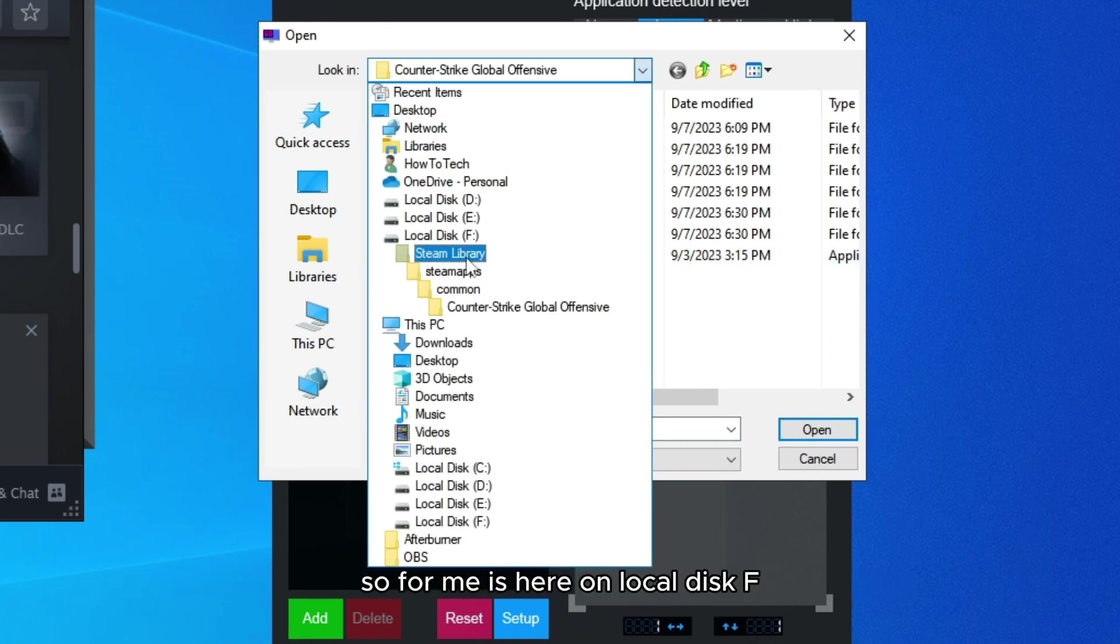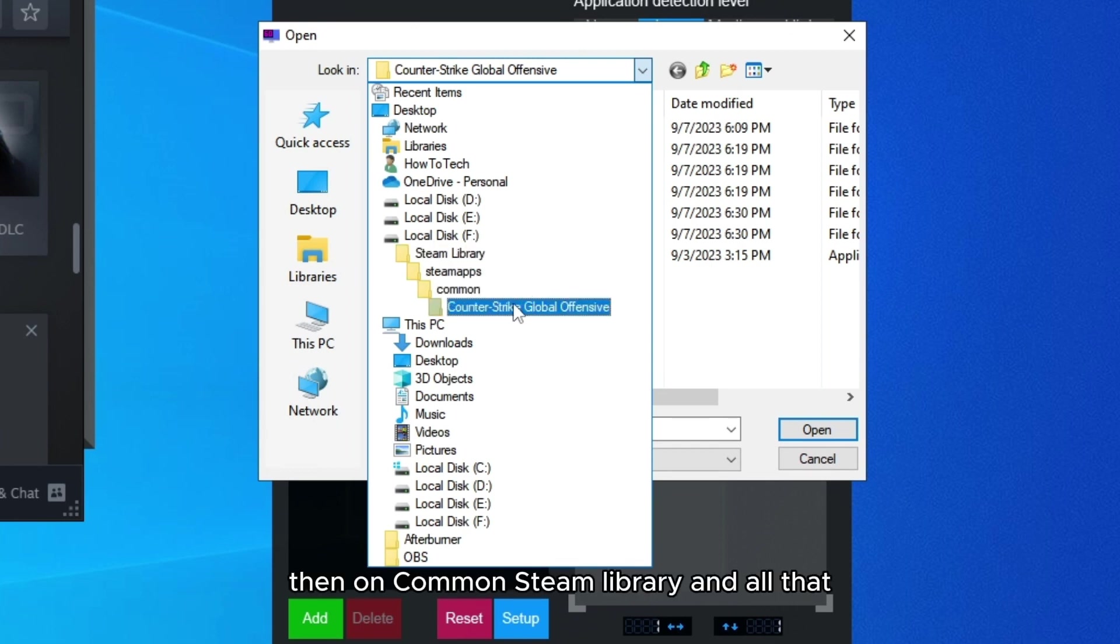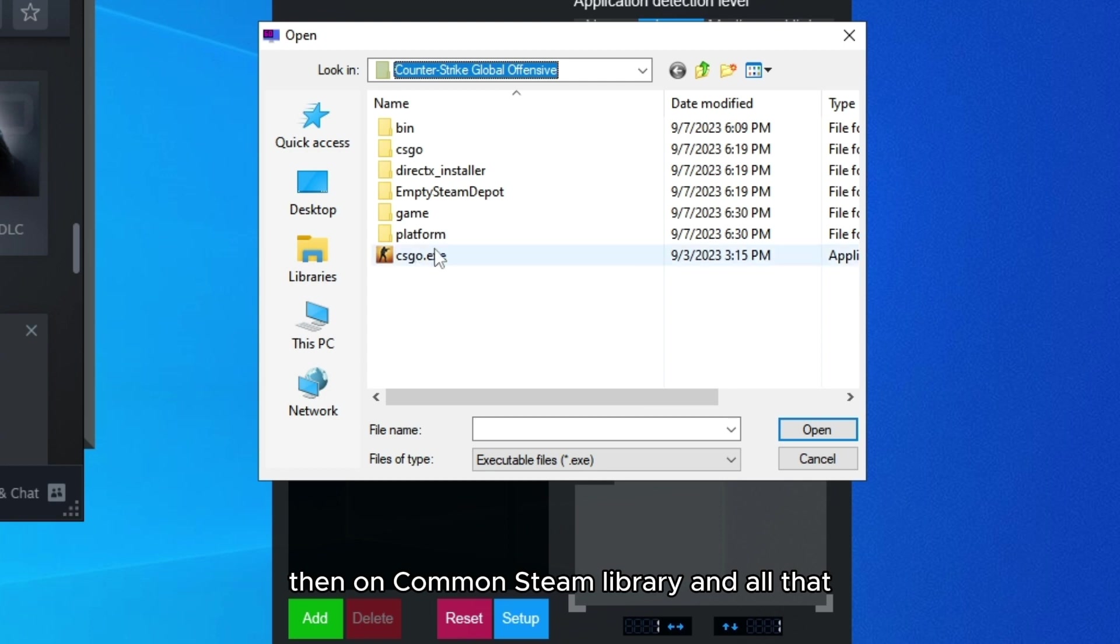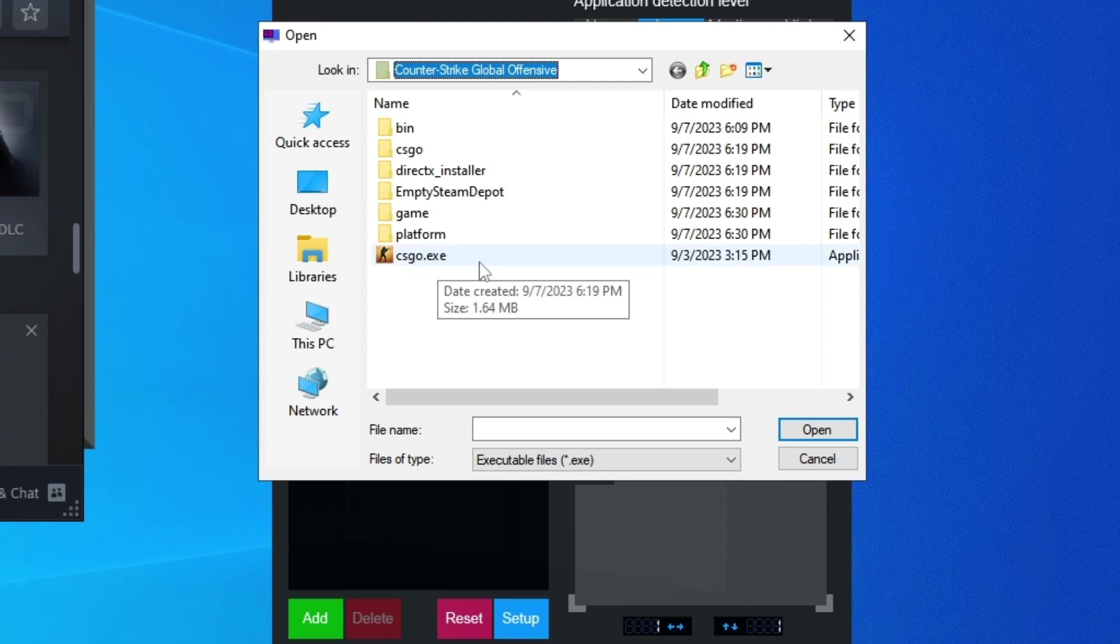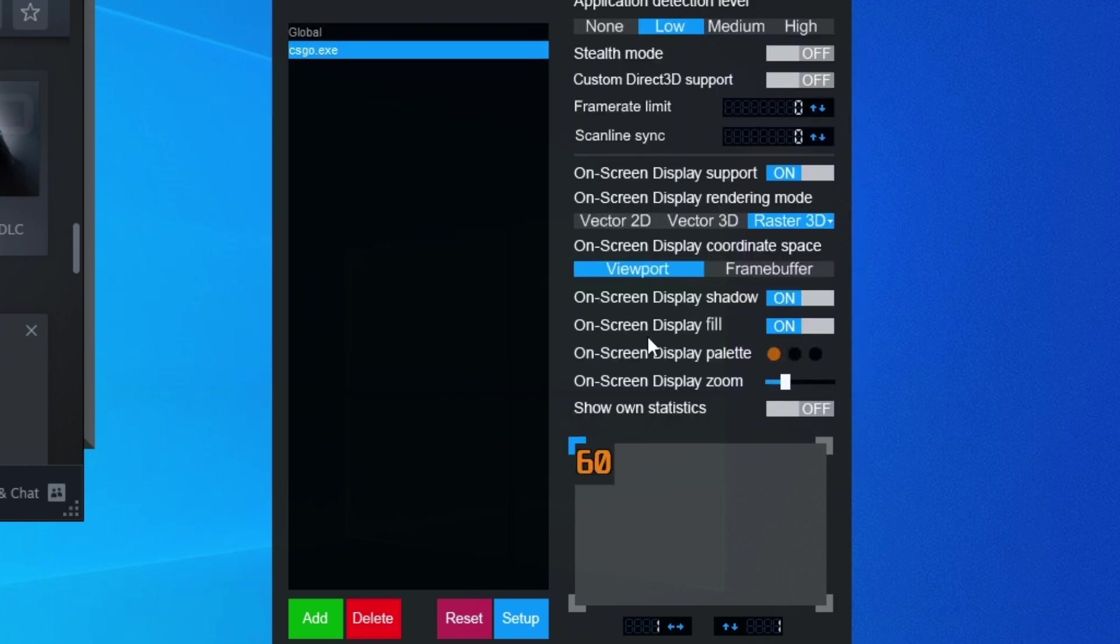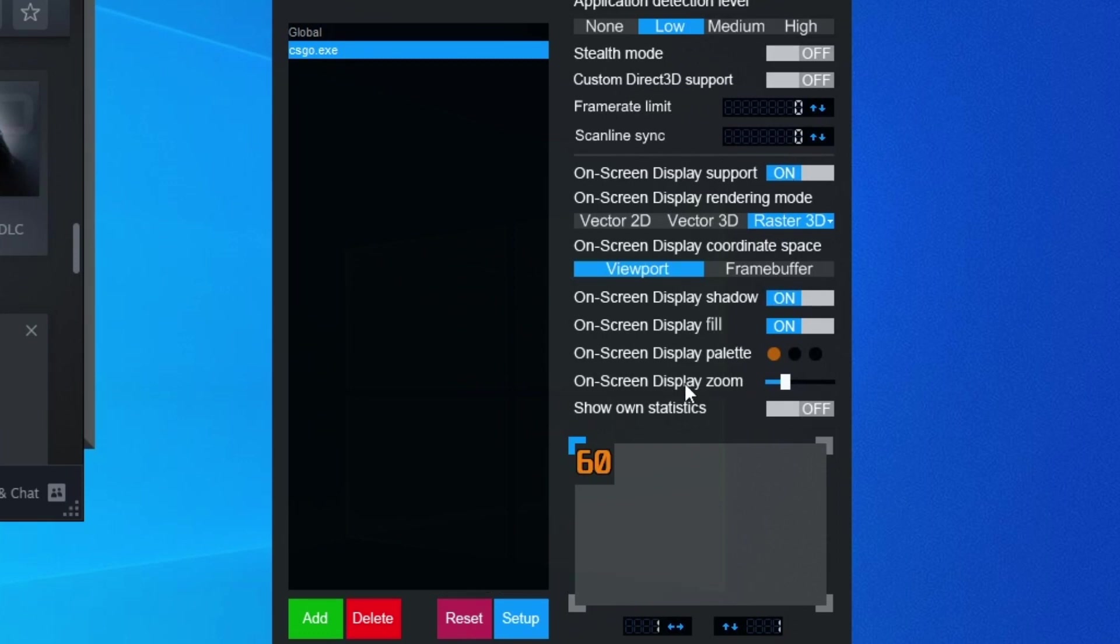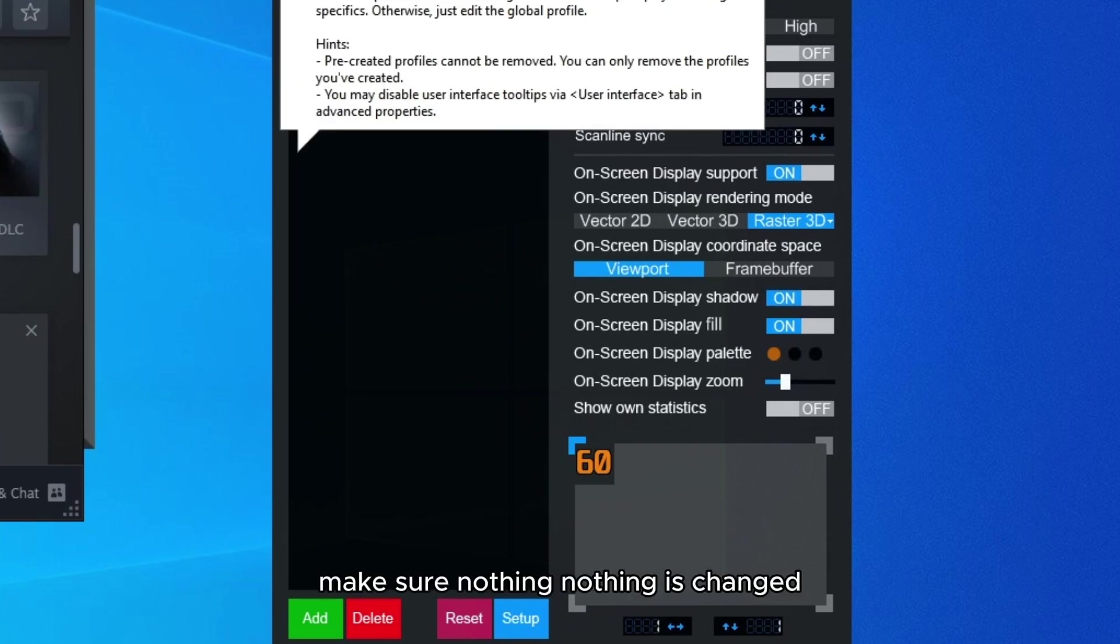For me it's here on local disk F, then on common, Steam library and all of that. Select CSGO.exe. After you have selected, make sure everything is on default. Make sure nothing is changed.